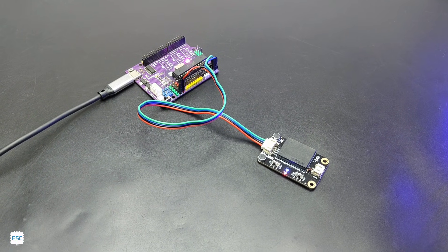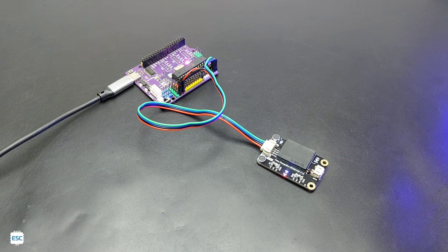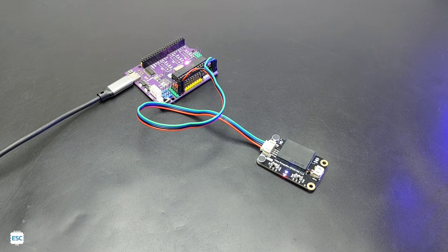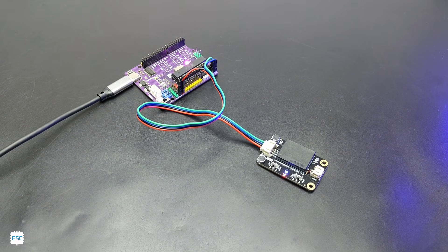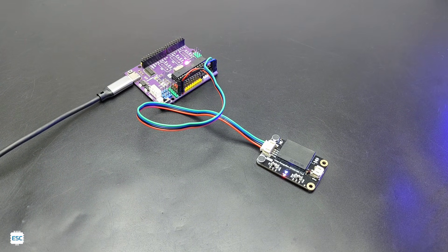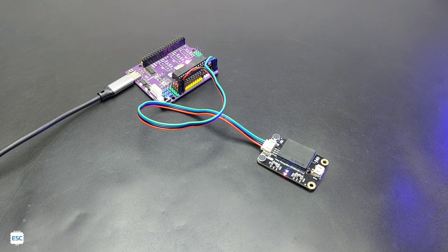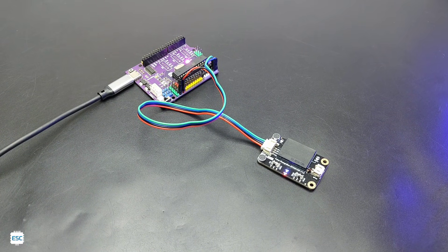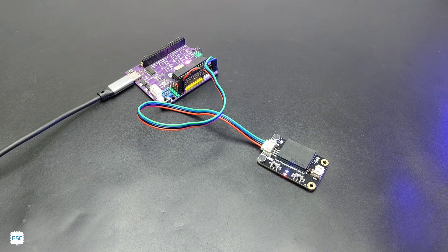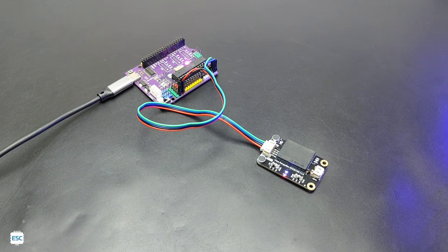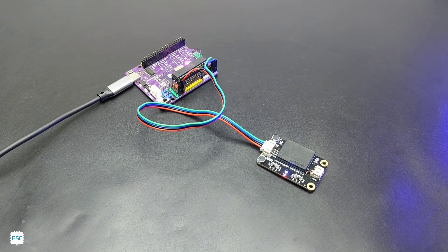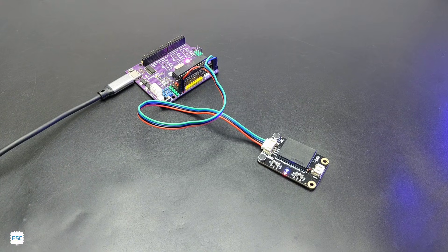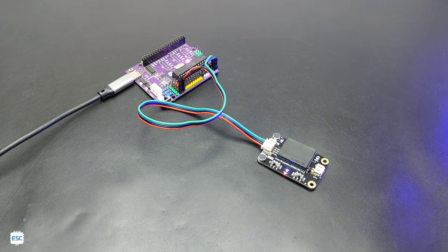Turn on blue LED, turn on white LED. OK learn the fourth command successfully. Please say the fifth command to be learned. Exit learning. OK the learning mode is exited.